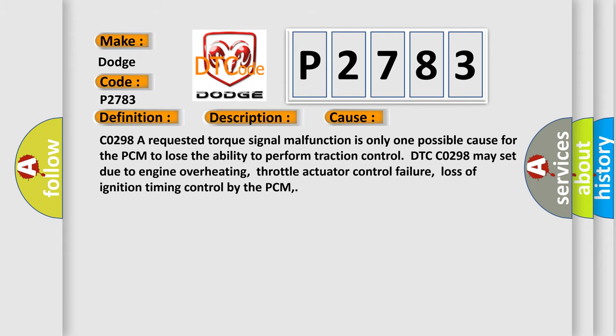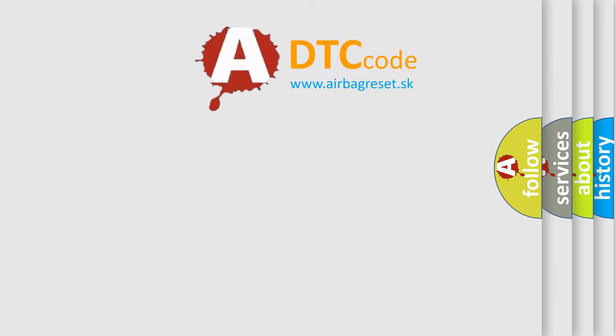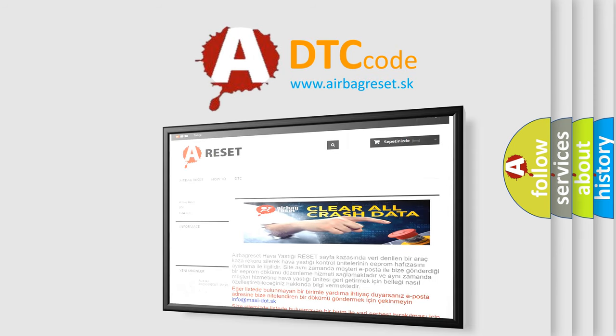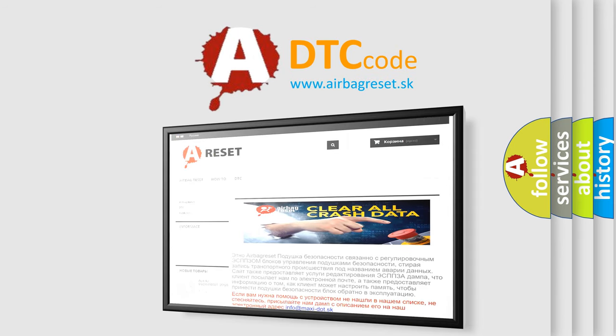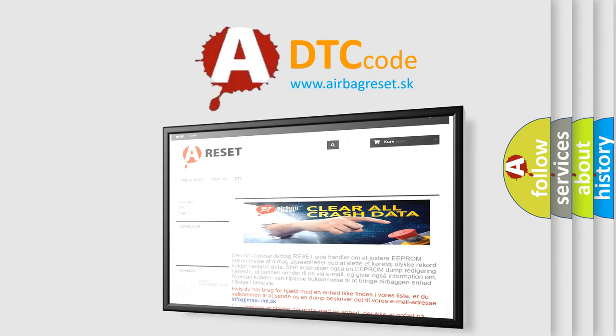The Airbag Reset website aims to provide information in 52 languages. Thank you for your attention and stay tuned for the next video.